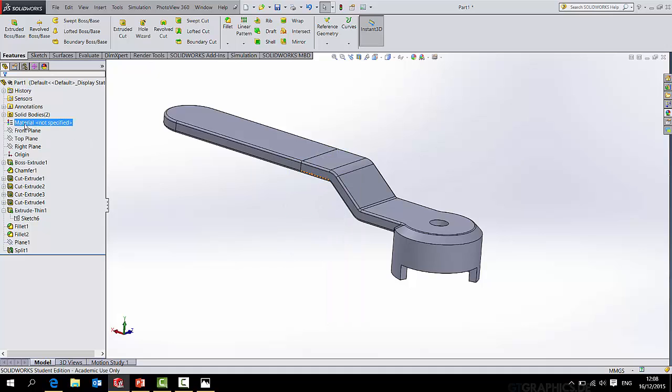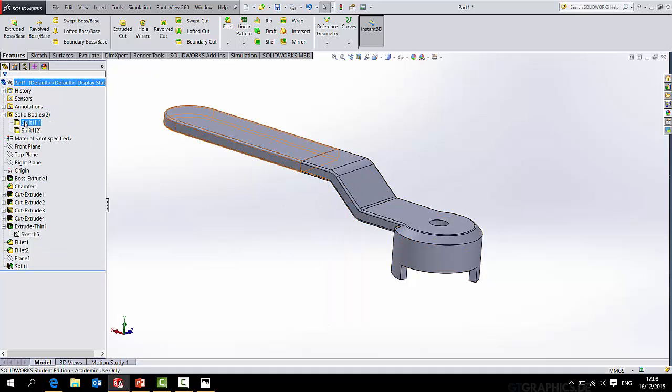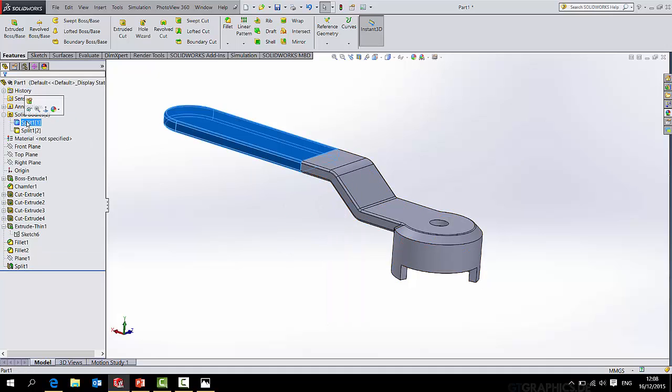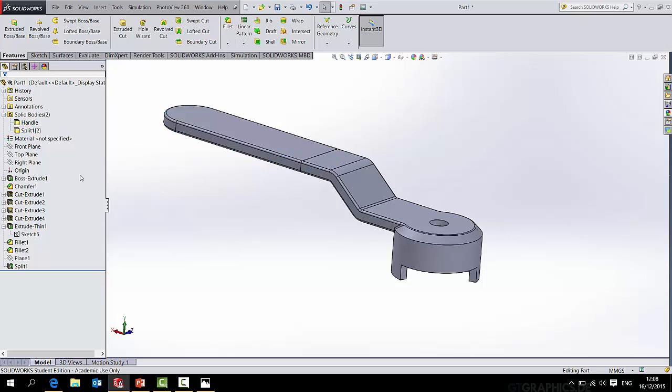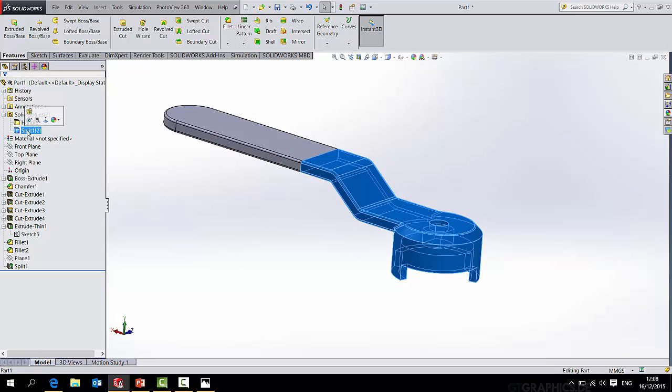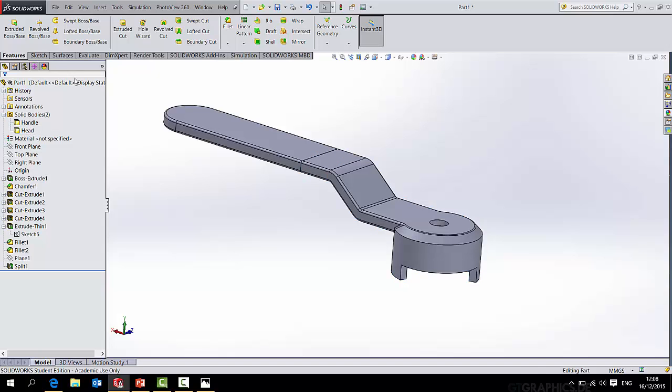I'll hide that plane because I'm finished with it. And over here I see solid bodies two. If I click this first one and rename that handle, this other piece we'll call that head.